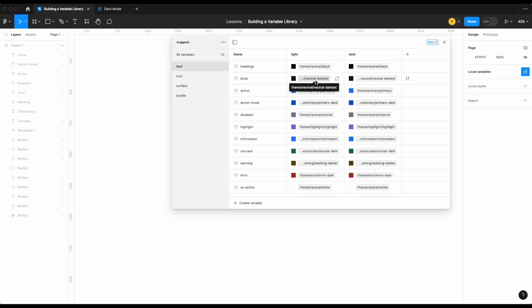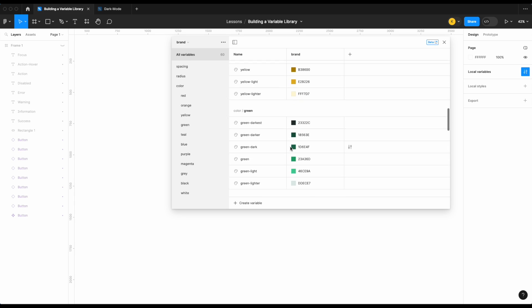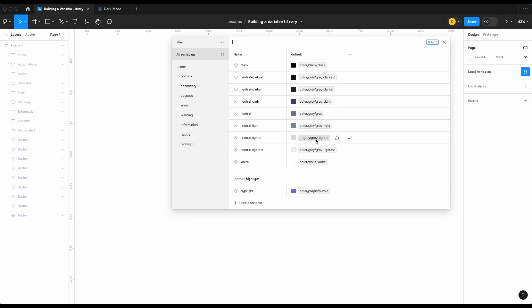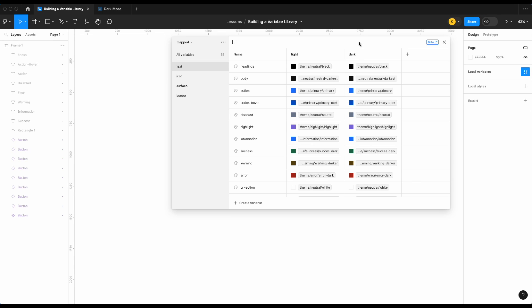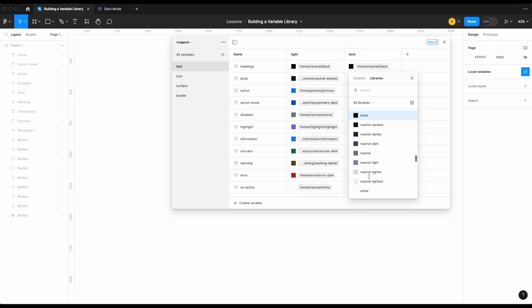Now let's build out the dark mode for the full library we built in the last video. If you haven't watched that yet, I'd strongly suggest you do — we built a variable library from scratch covering all variables, starting with the brand collection, then alias collection, then the mapped collection. Let's start by looking at our text colors, then icon, surface, and border. Just as with the theory — let's just do the opposite for dark mode as we have for light mode, and make tweaks as needed.